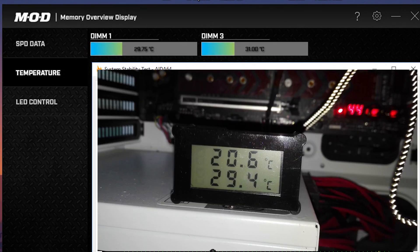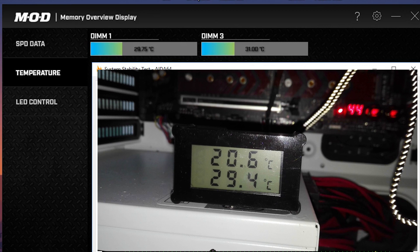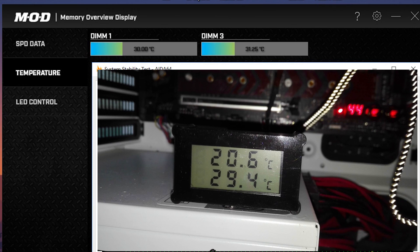And what about that external temperature sensor? It proved that the internal sensor of this RAM kit is accurate to within 1 degree Celsius. In this photo, you can see the temperature displayed above the memory chip temperature.